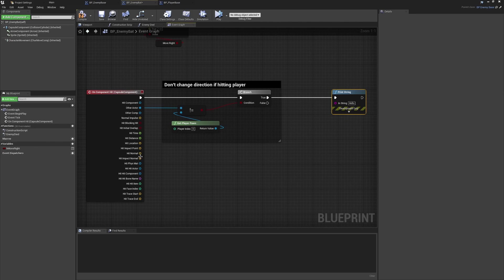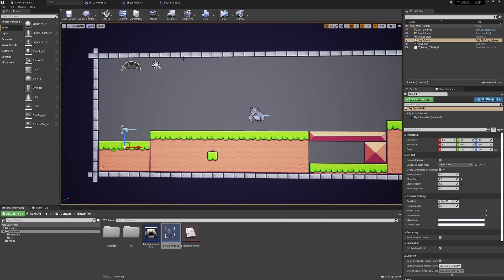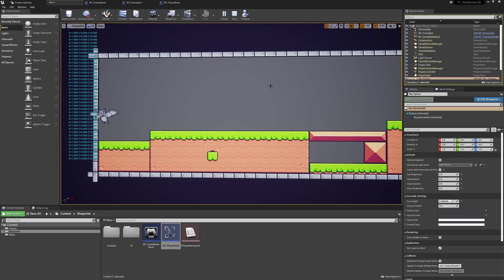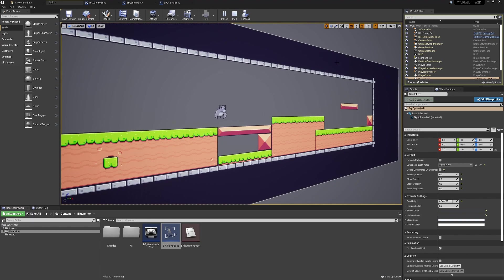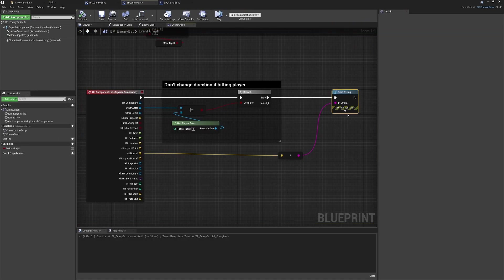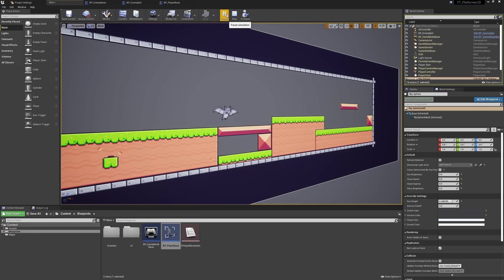We can drag from here and add a Print String, plugging in the hit normal to see what's returned depending on where the bat is being hit. After a quick compile, if we're hitting a surface straight on, we get a lot of hit returns for as long as the collision is happening - almost like a tick. The important thing is we're getting a positive one on the x-axis. This isn't the hit position of the bat - that would be minus one - what we're getting is the positive location of the thing we're hitting, which is at one on the x-axis of the wall. I'll increase the print duration to something high so we can observe the values better.